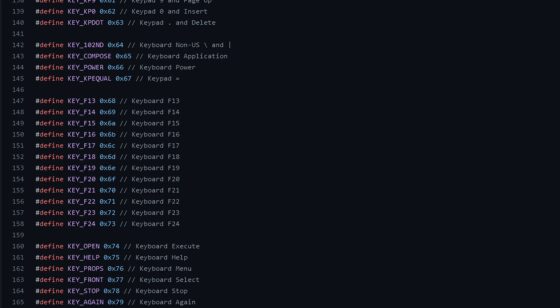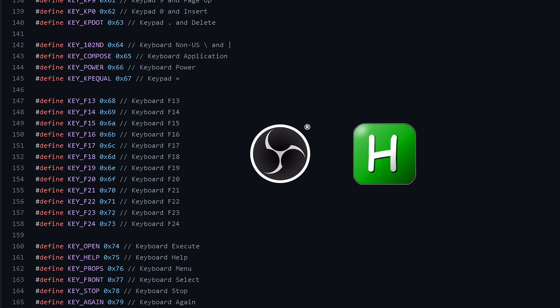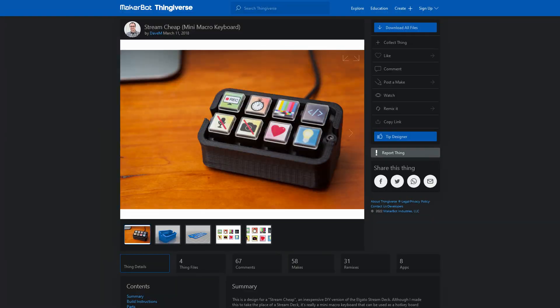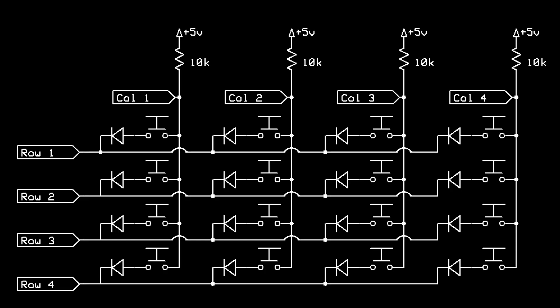StreamChip uses them so users can bind them to programs like OBS Studio, AutoHotKey, and Discord. And that was exactly what I wanted.